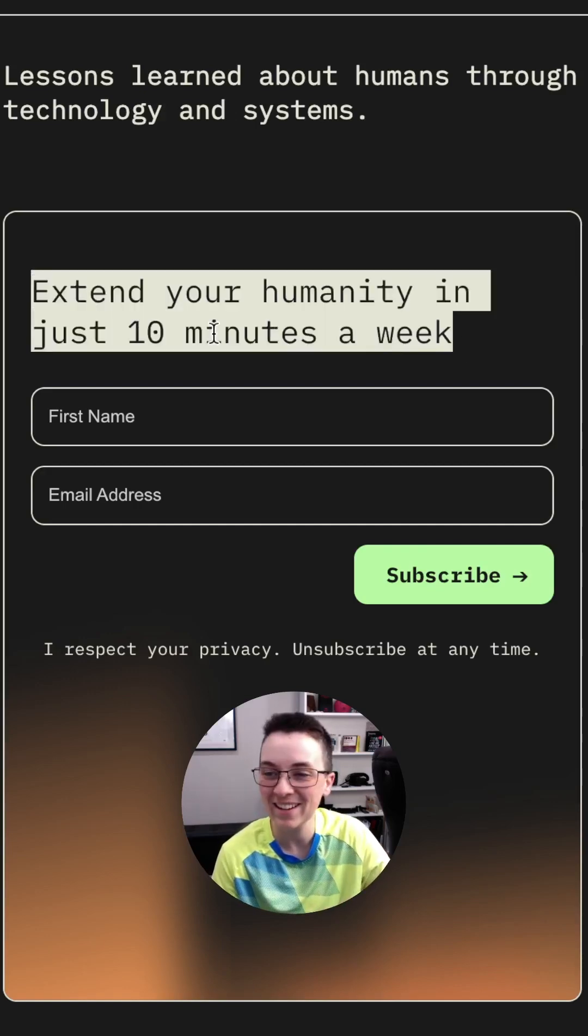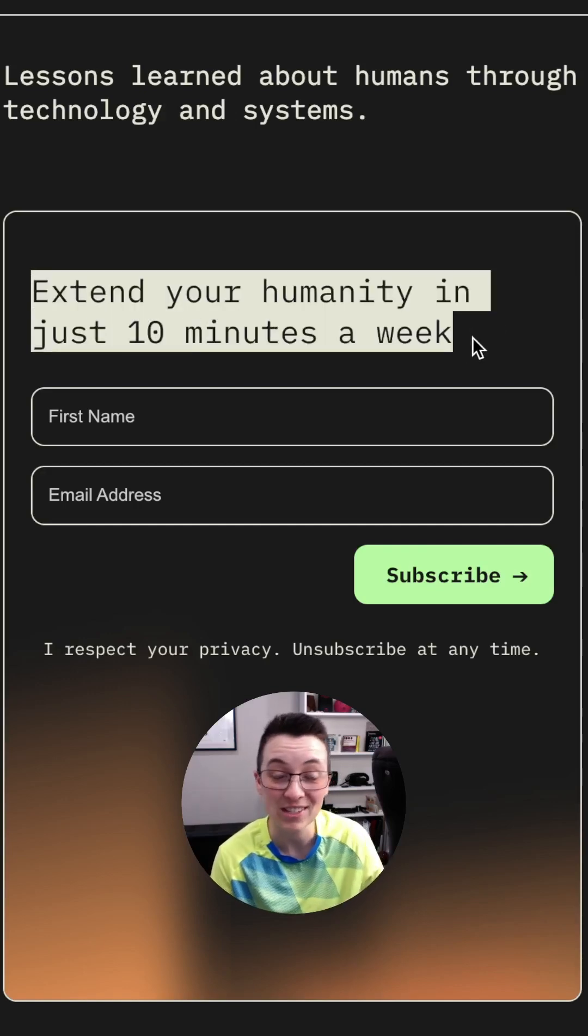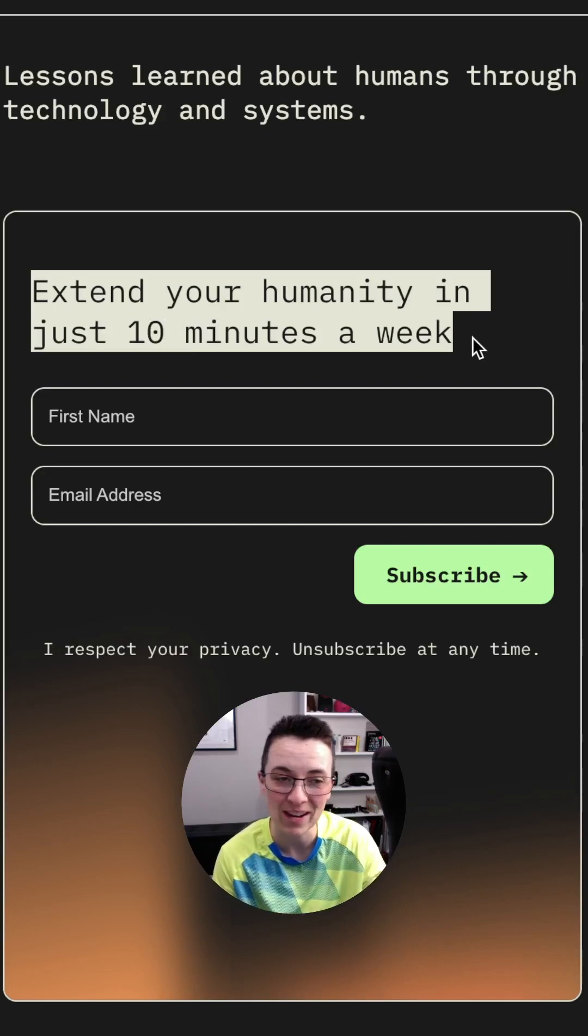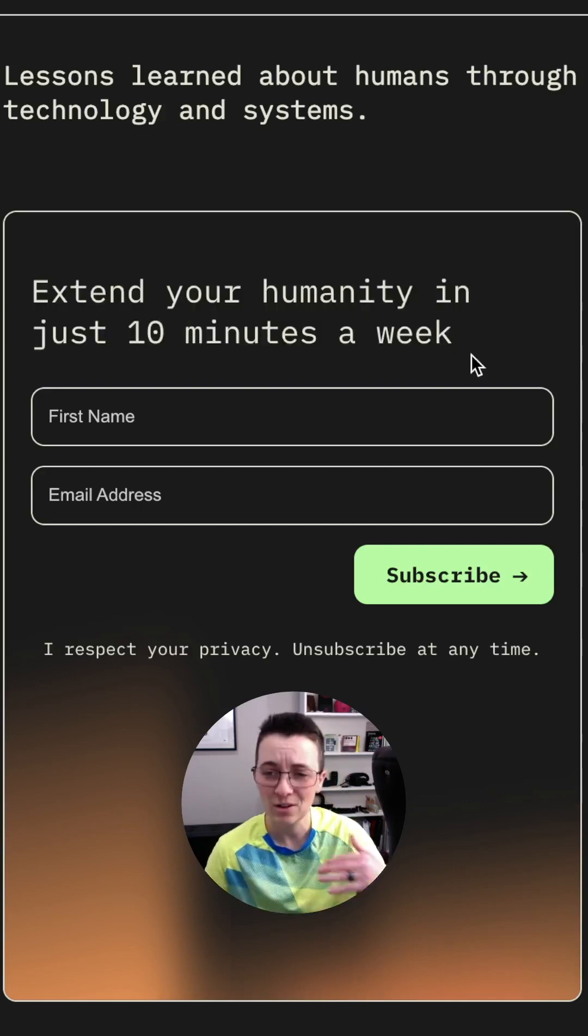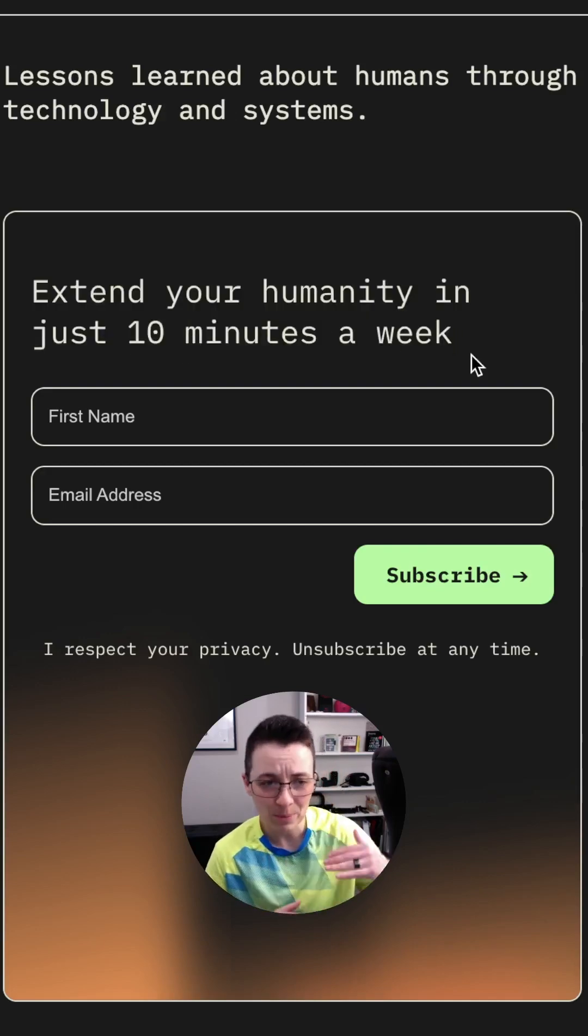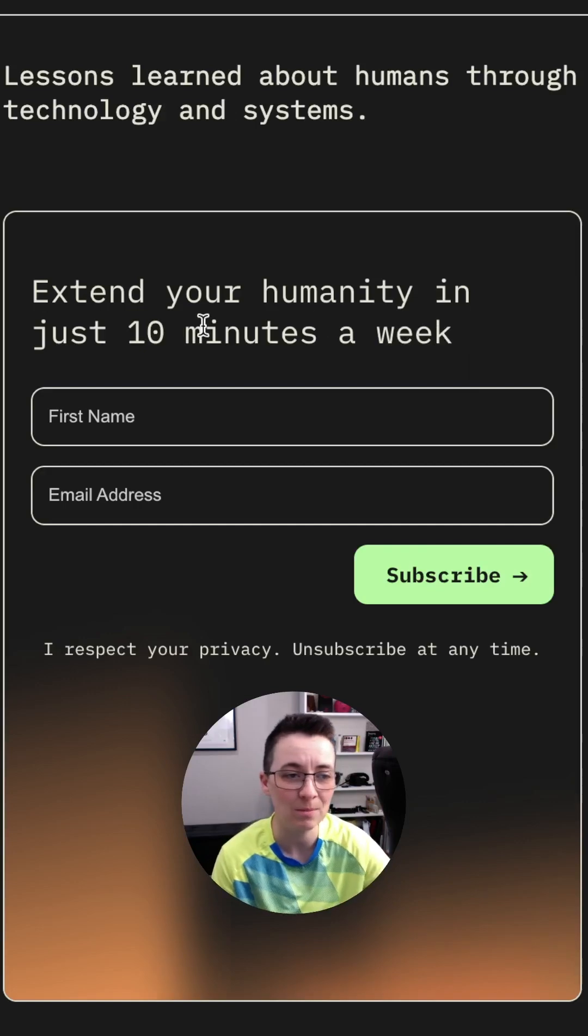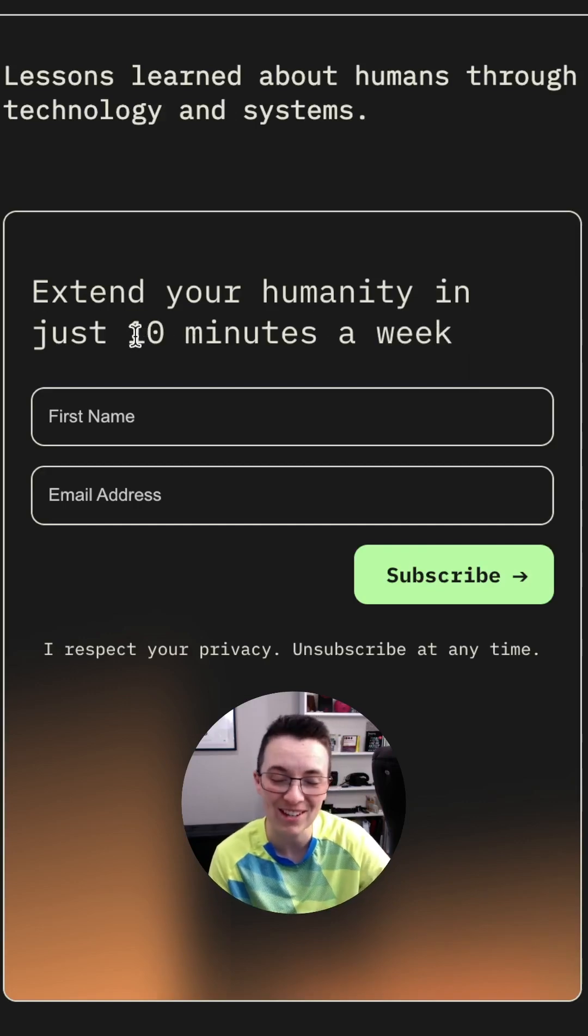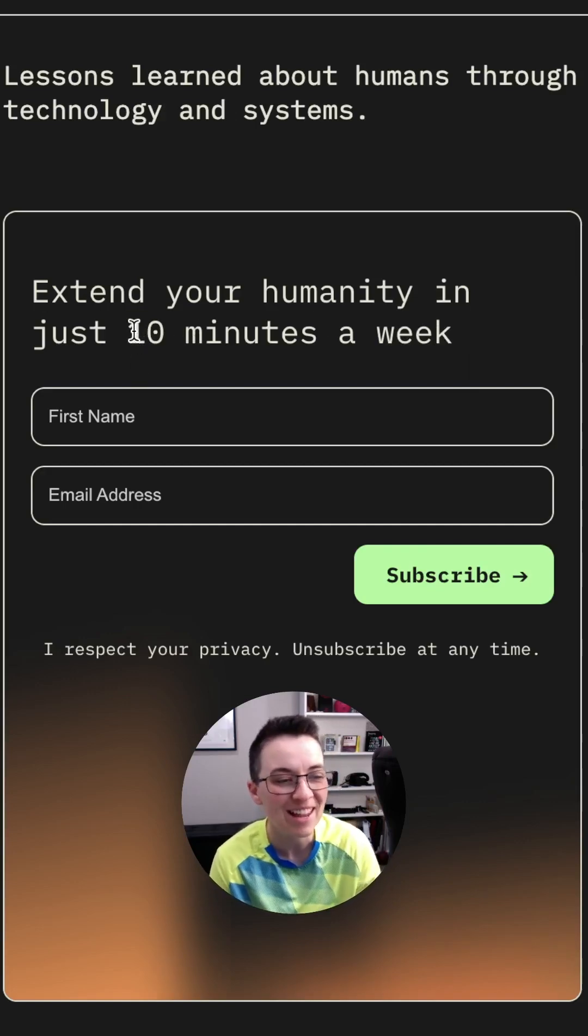We've got our headline here that says extend your humanity in just 10 minutes a week. I just threw this number out as a guess. They do run pretty long because we're diving deep into some interesting and sometimes nerdy topics.